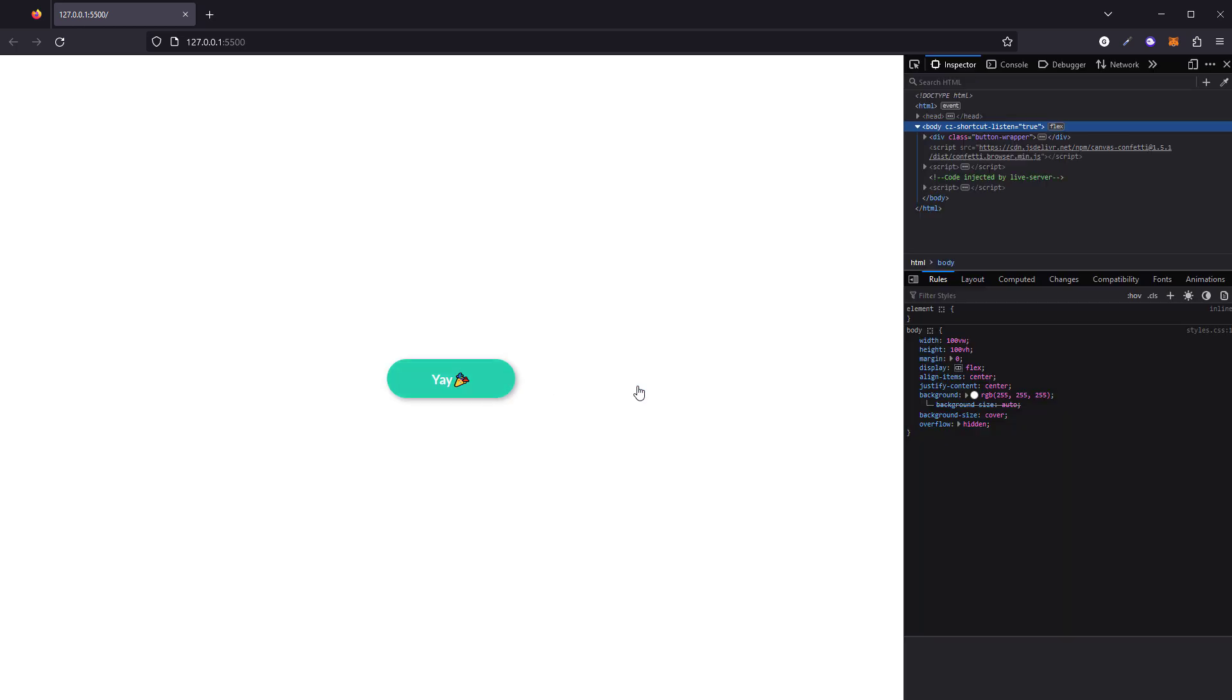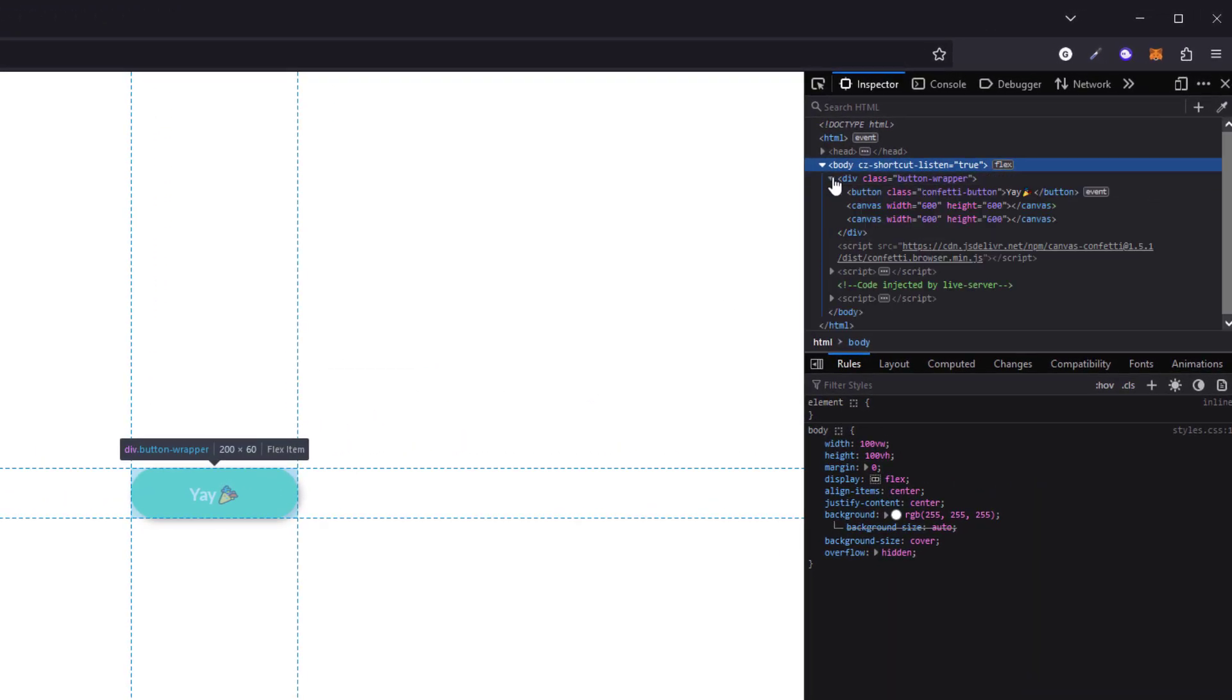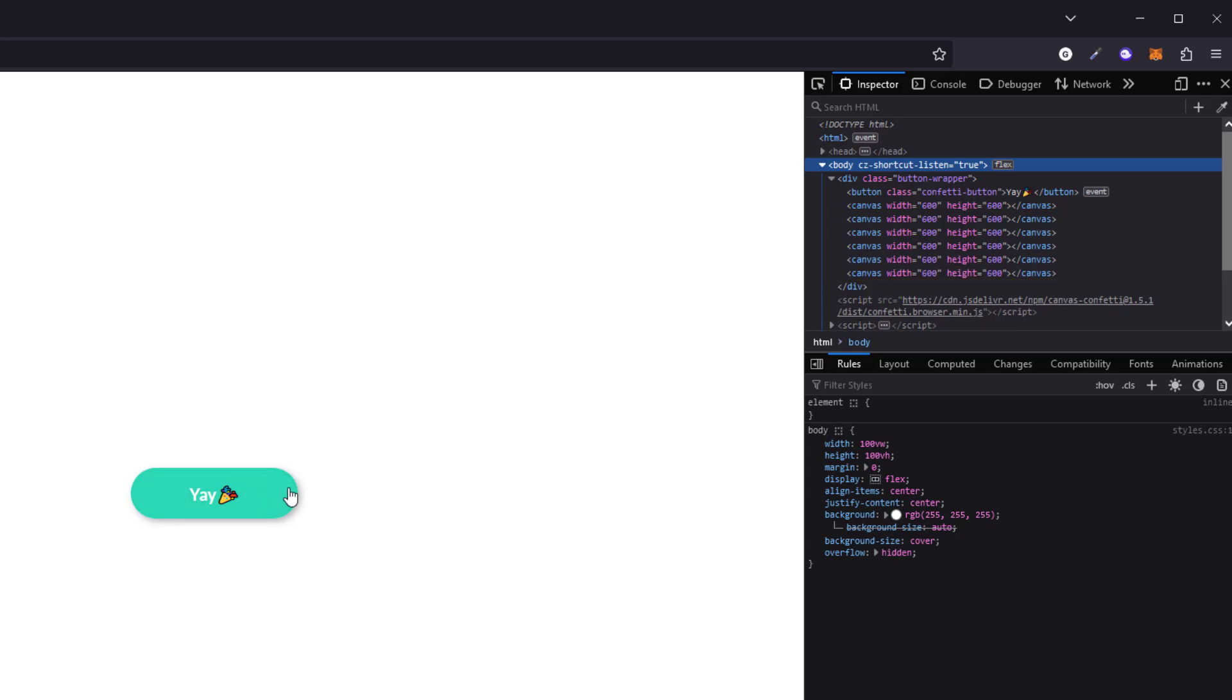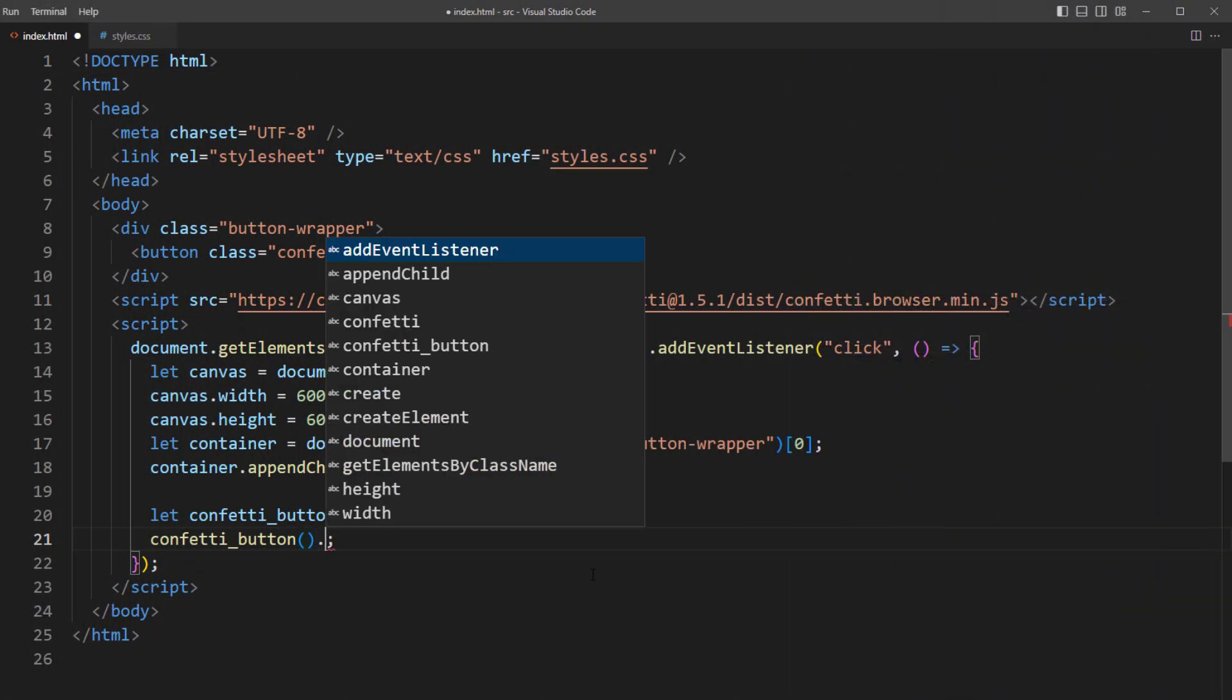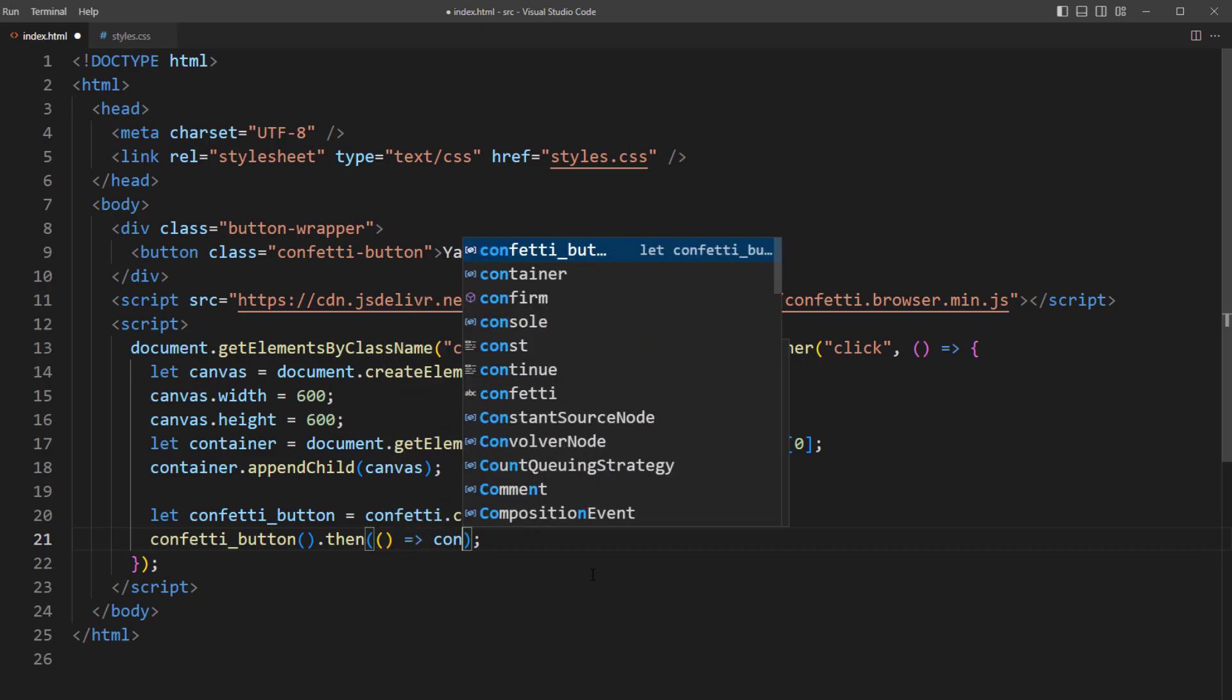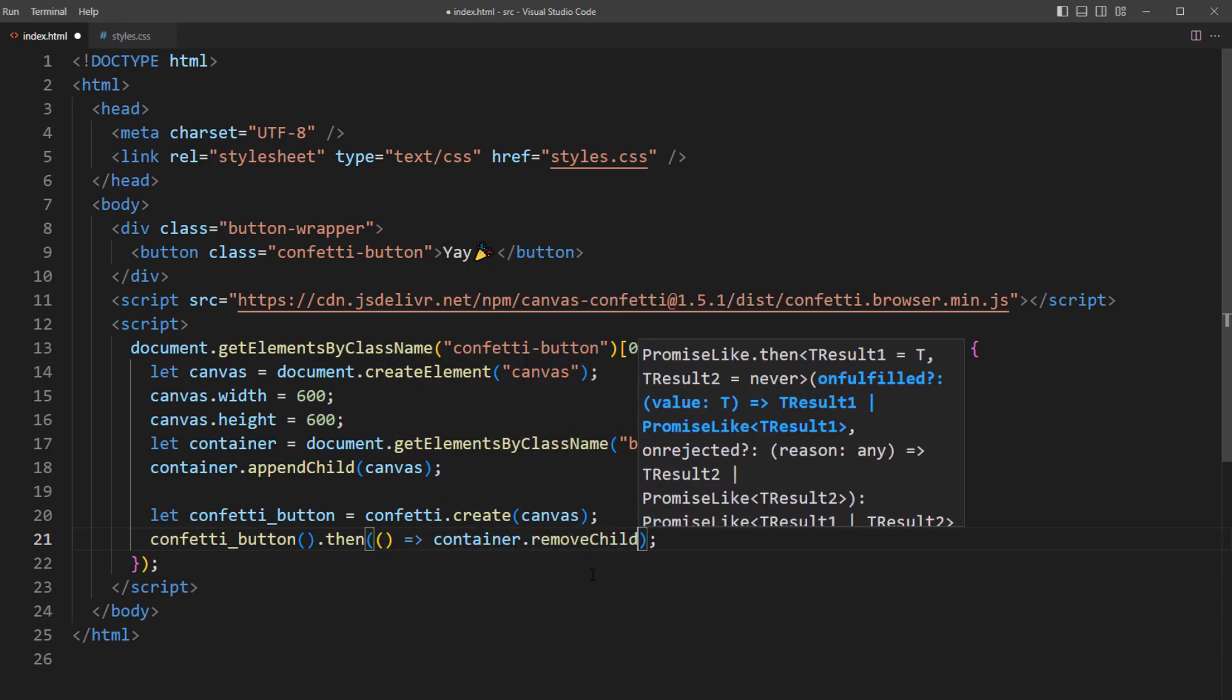Now there are a couple issues. The effect is not at the button. And another one is, since we are using the custom canvas, the library will not automatically remove it after the effect is done. So we'll fix this by using the promise returned from the library and remove the canvas manually.